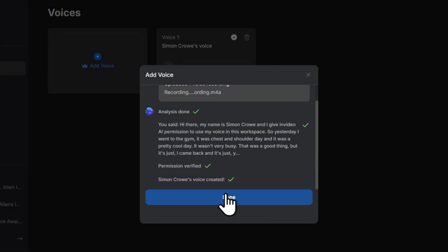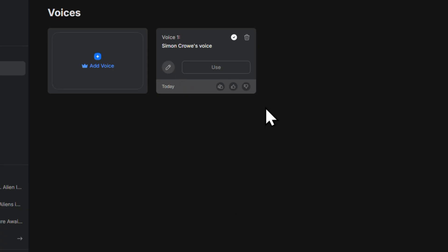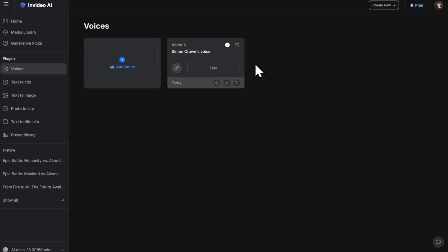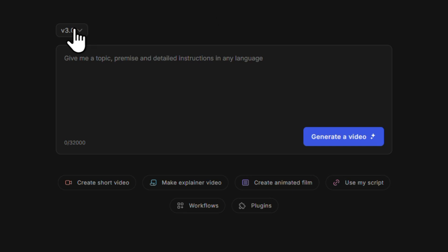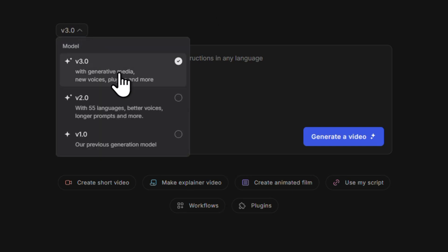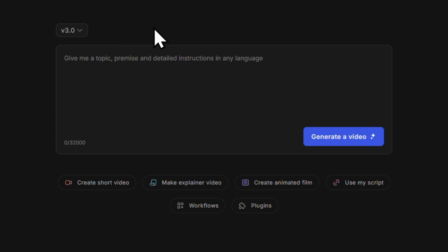Less than 30 seconds later your voice clone is ready. How cool is that? Click done and now you can use this voiceover in any video you create. Now we're ready to dive straight into the fun part of actually creating videos. Let's click home — we've already got InVideo 3.0, which is the latest and most advanced version. Here is where we write our prompt to help guide the AI. Think of your prompt as the instructions for what you want your video to look like. A quick pro tip: the more detailed you are in your prompt, the better your results will be.